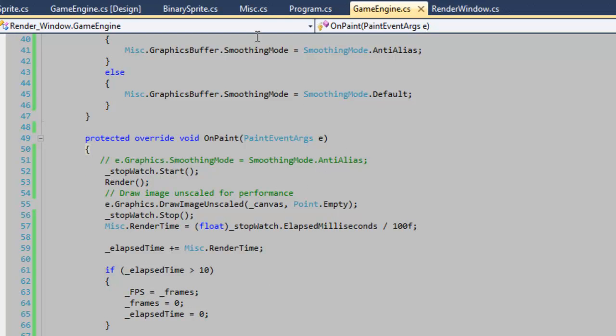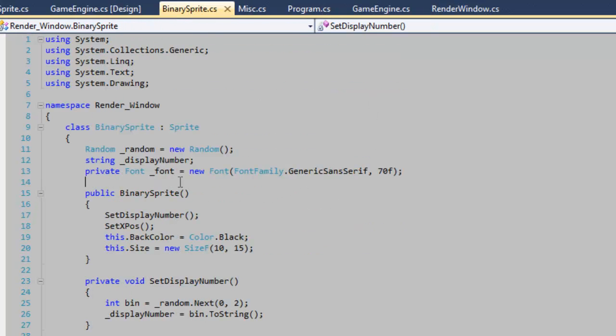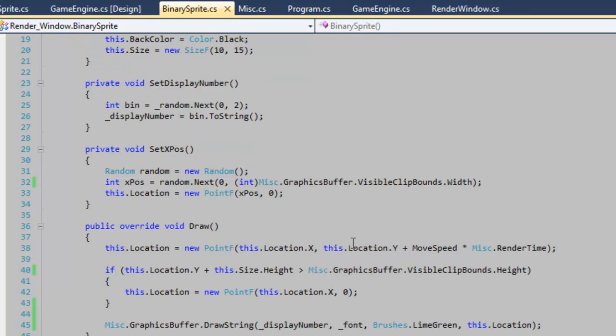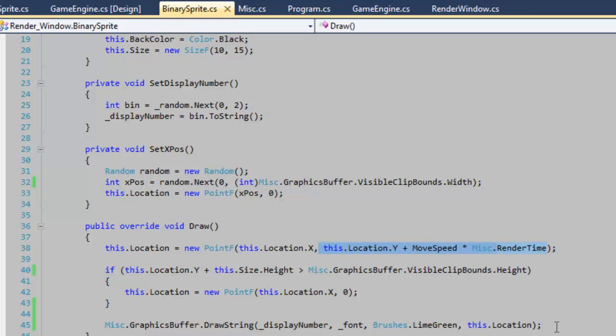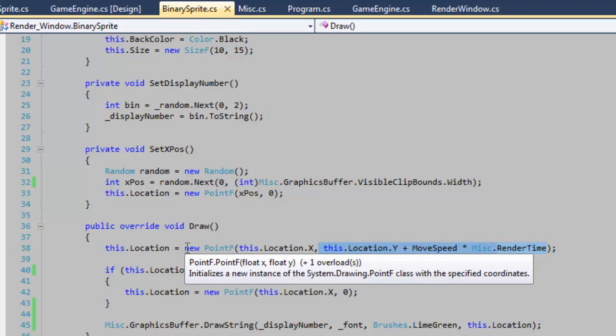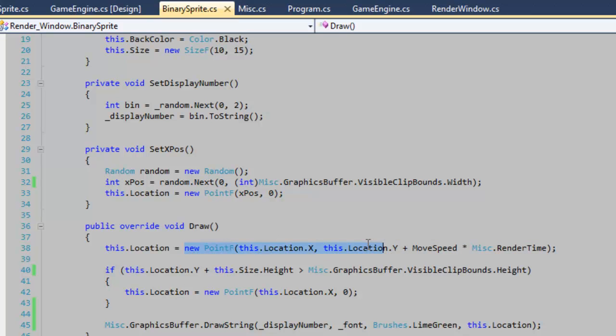Let's go over to the binary sprite where it's actually applied. So here I'm drawing the object. Within the object I'm not going to actually have my drawing logic in one spot because that would just over complicate stuff. So I'm applying the movement, the animation here in the y of the point. I'm creating a new point here and I'm incrementing y by the move speed times the render time.